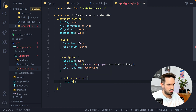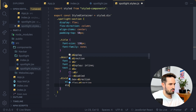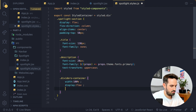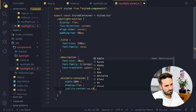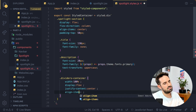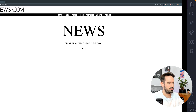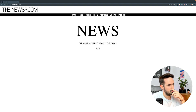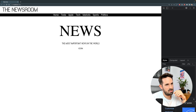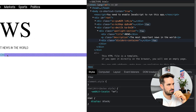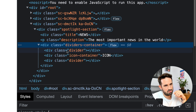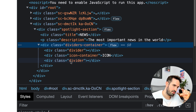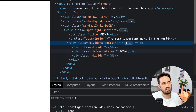We want the width to be 100% for the parent. The parent container should have everything aligned horizontally — display flex — and we want everything centered, so justify-content: center and align-items: center. We don't see anything from the divider section yet, just the icon. But if we inspect the element, the divider container is there — we just haven't styled it yet, so we need width, height, and background-color.